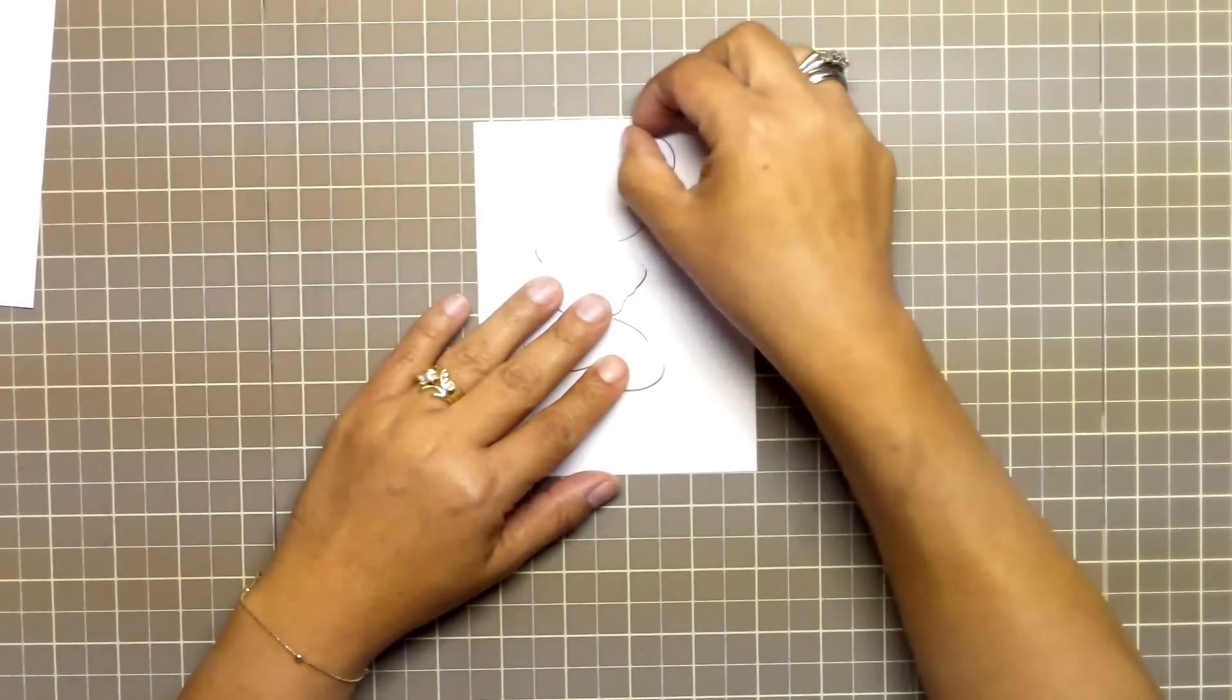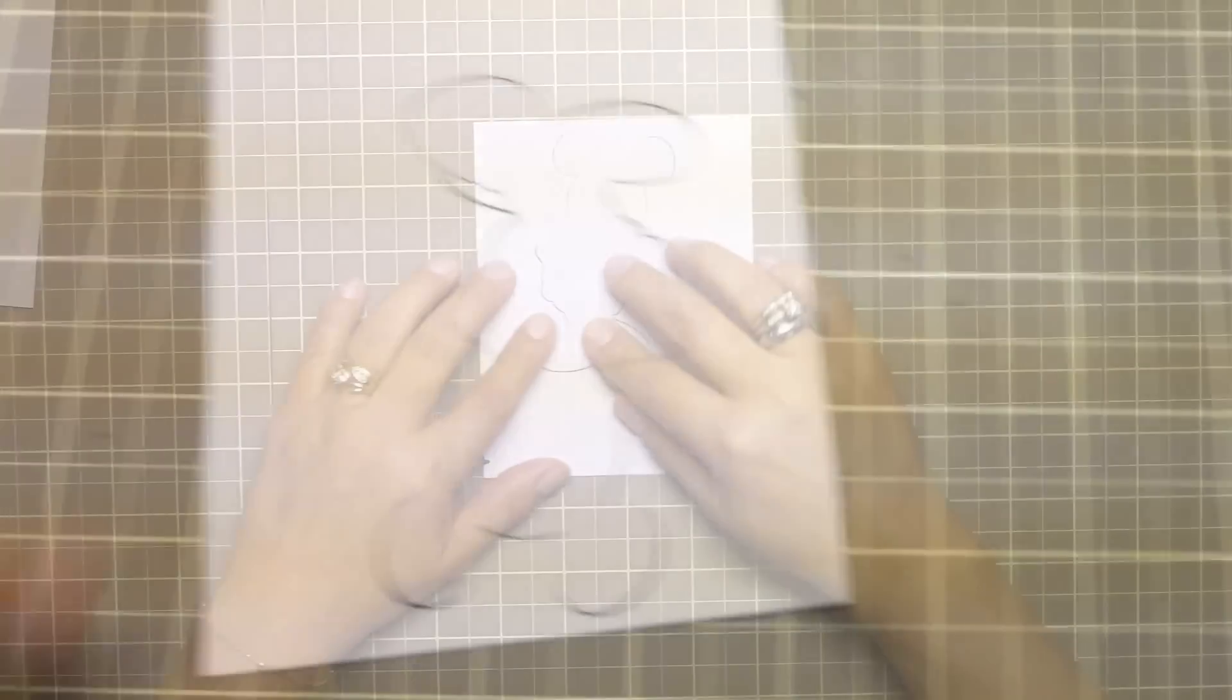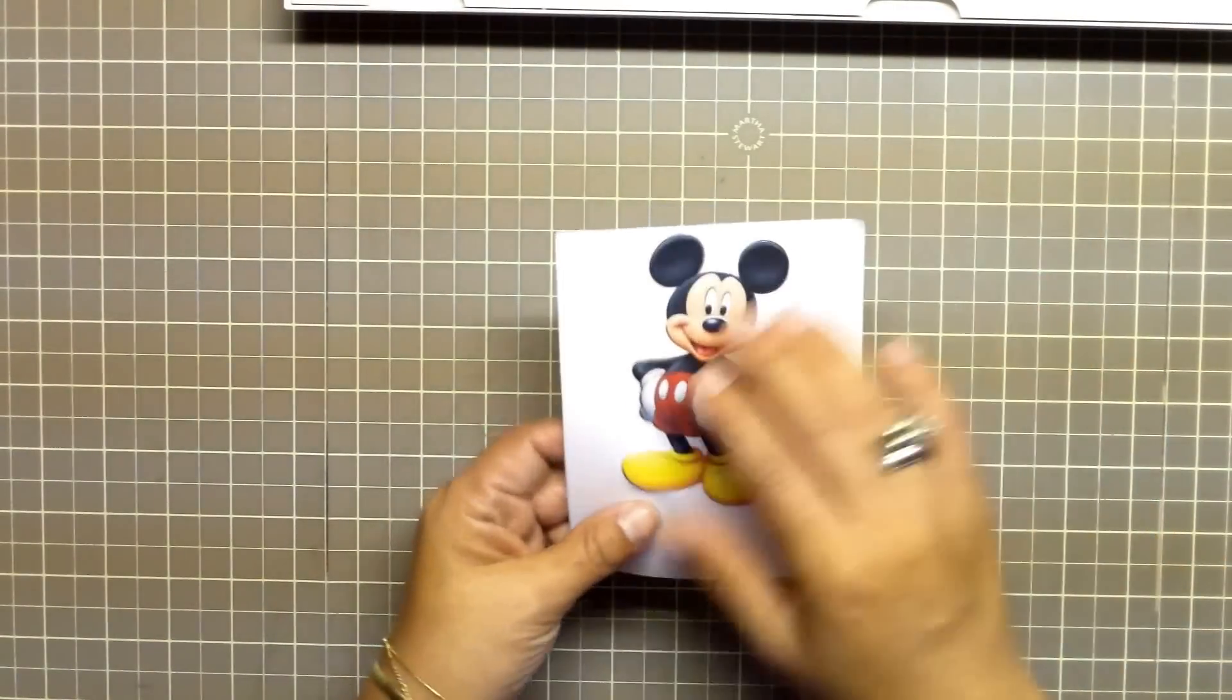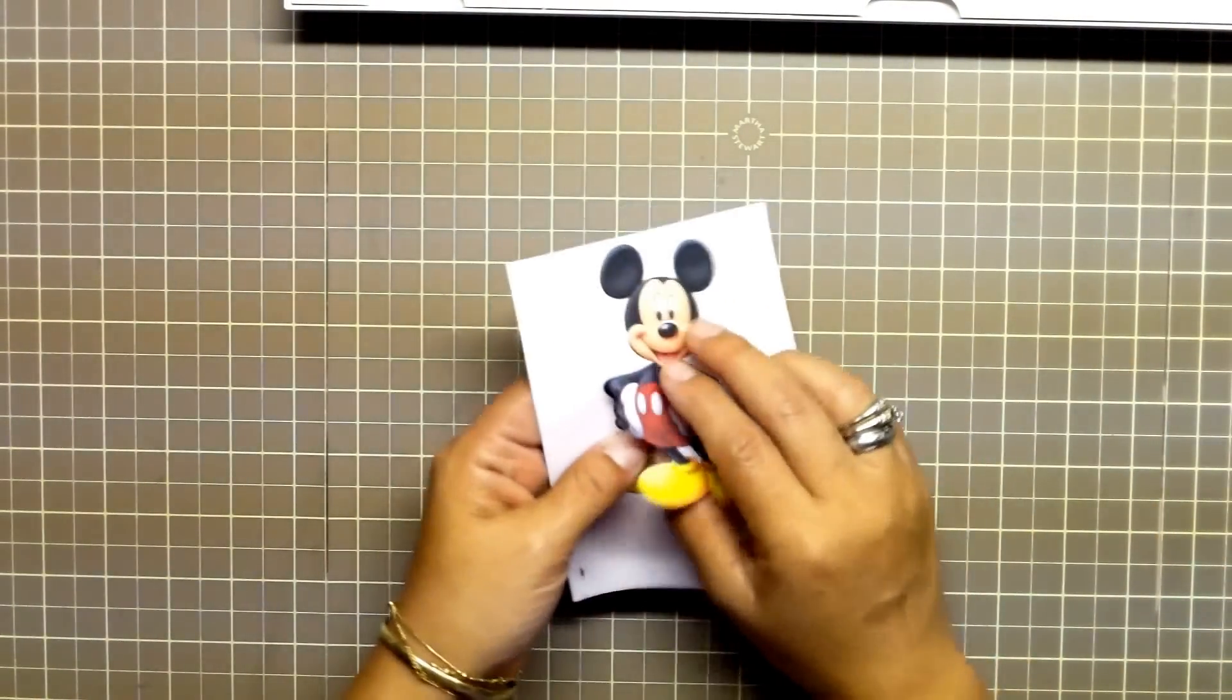In my printer I have to put the image in upside down. Your printer could be slightly different. You are going to need to test that. Once you have placed it in the printer, you go back to the Paint.NET software and print.